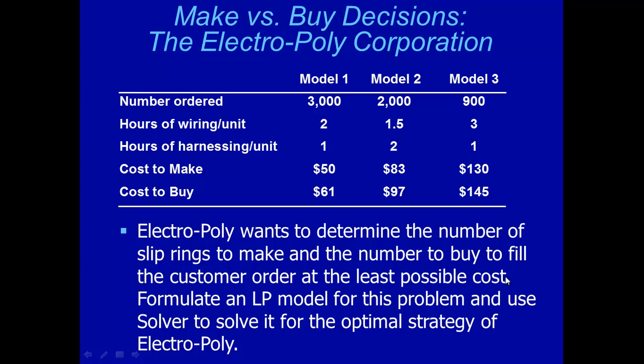Now let's think about it. We would like to find the decision variables first. What are the decisions involved? And here is the hint. The company wanted to determine the number of slip rings to make and the number of rings to buy. And we have three different kinds of rings, model 1, 2, and 3. So we are going to have six decision variables.